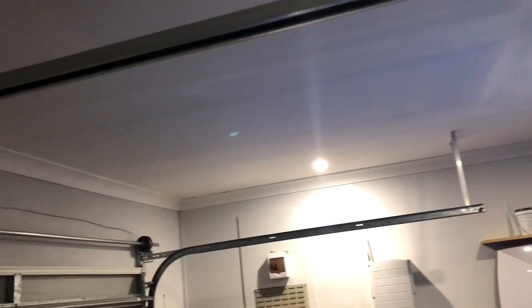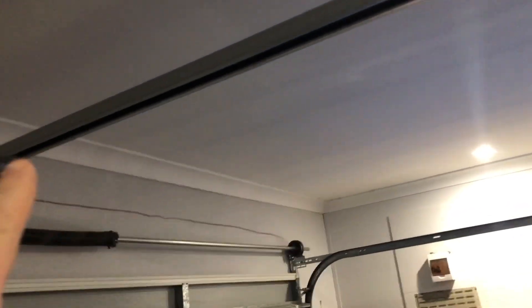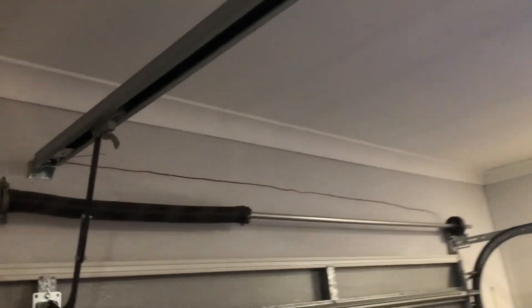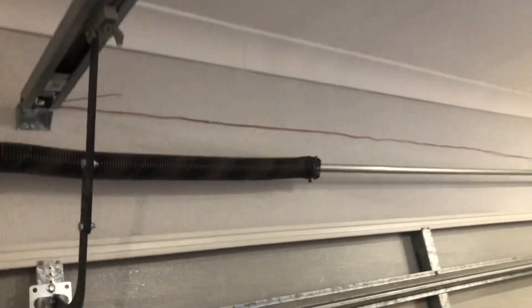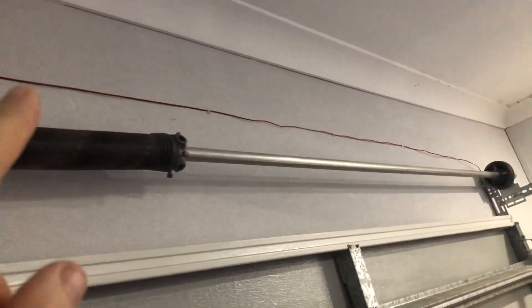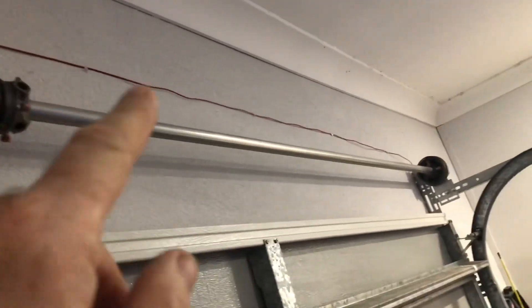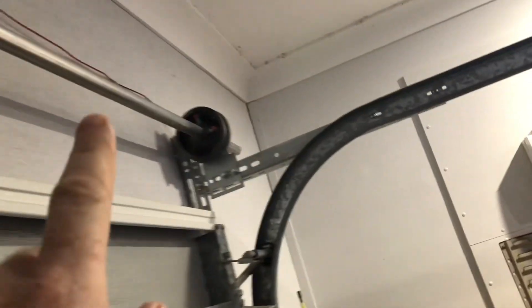Now for the sensor, I've got the wire running across the top of the rail so it's out of the way of the track, and I just clipped it to the garage wall here and I've got it running down.